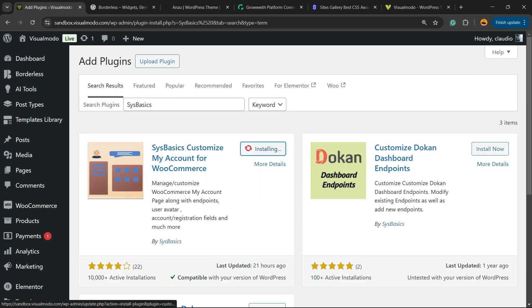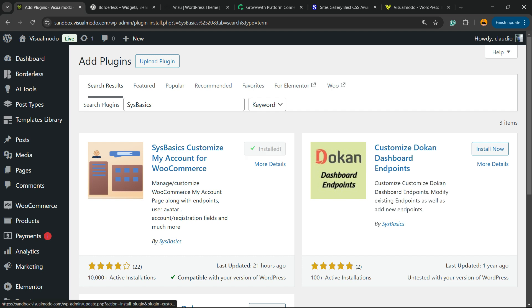Click on Install Now, then click the Activate button.